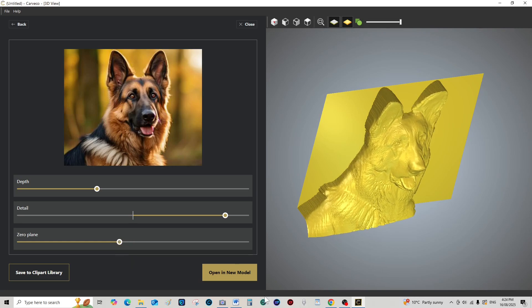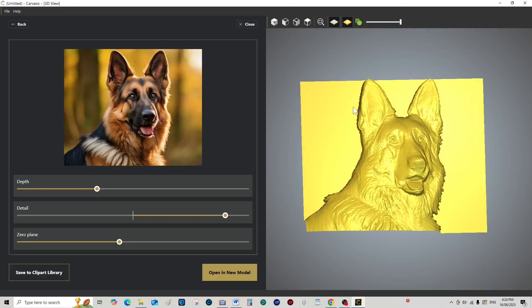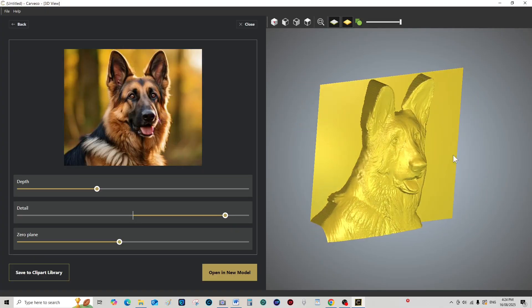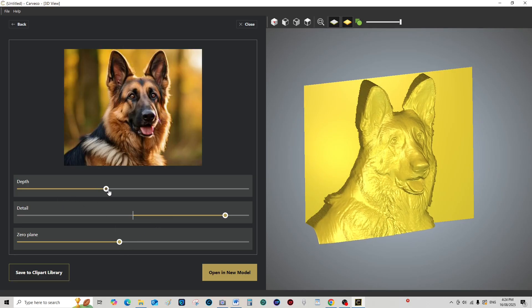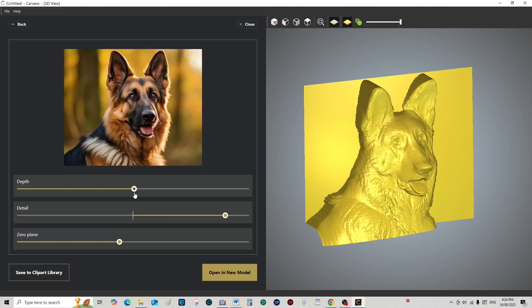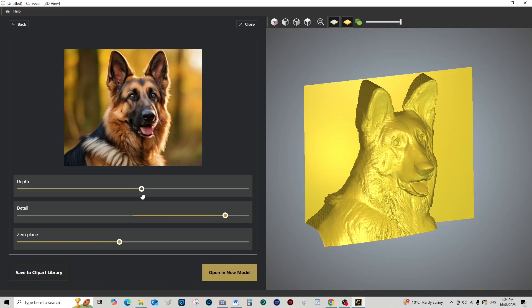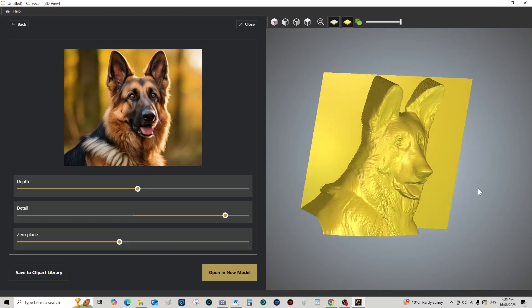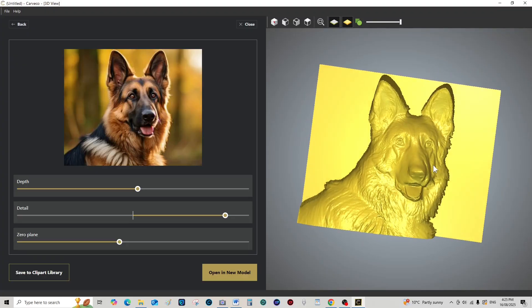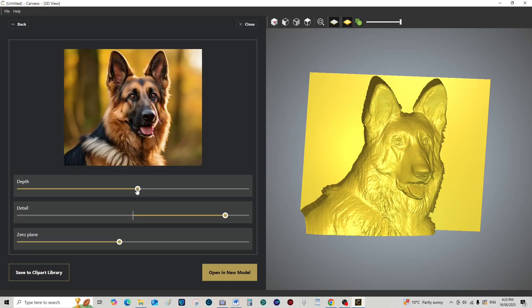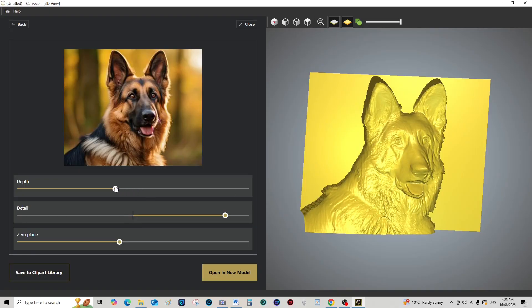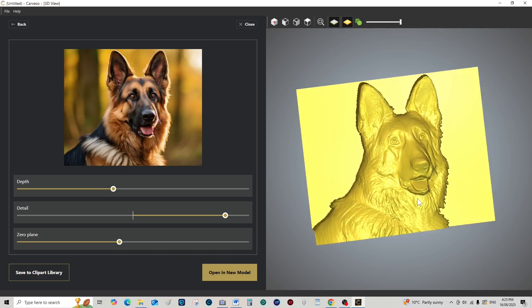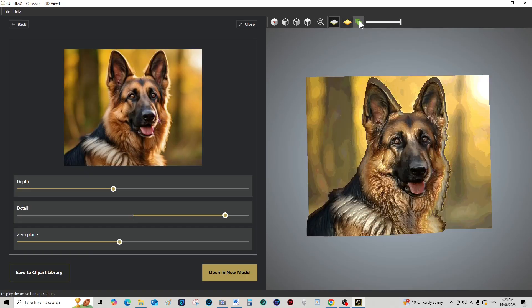I want to keep his ears. Possibly could make him a little deeper. Don't want his nose too pointy. A little bit too far. So that's better.